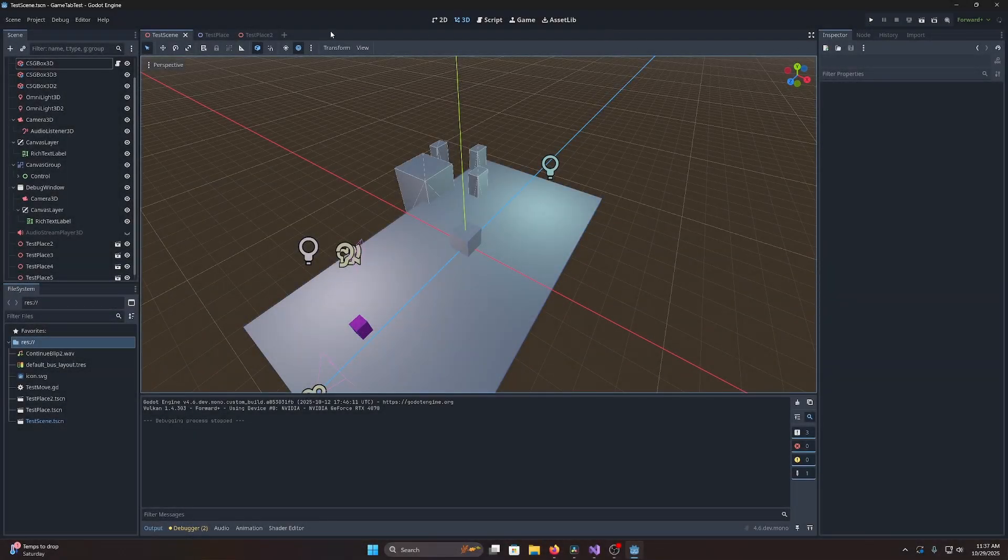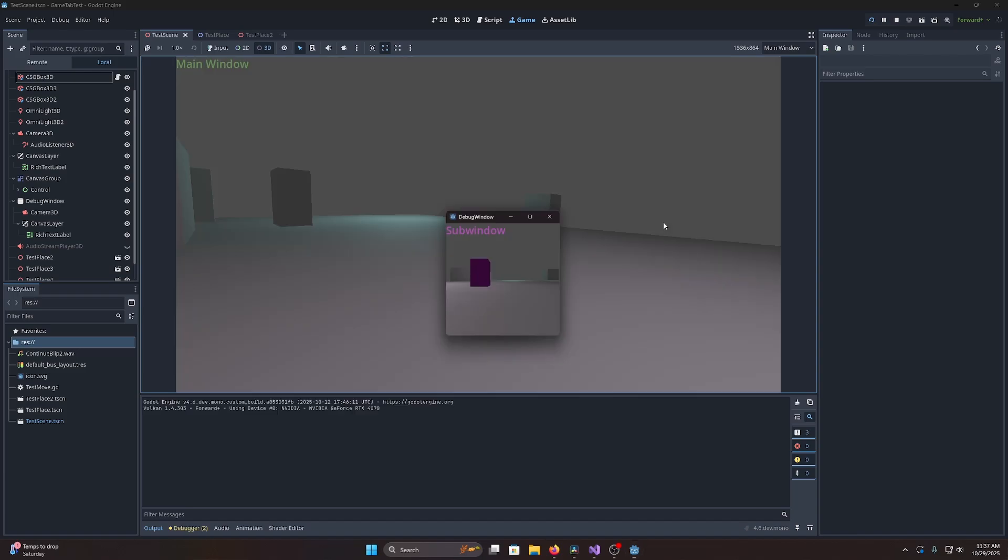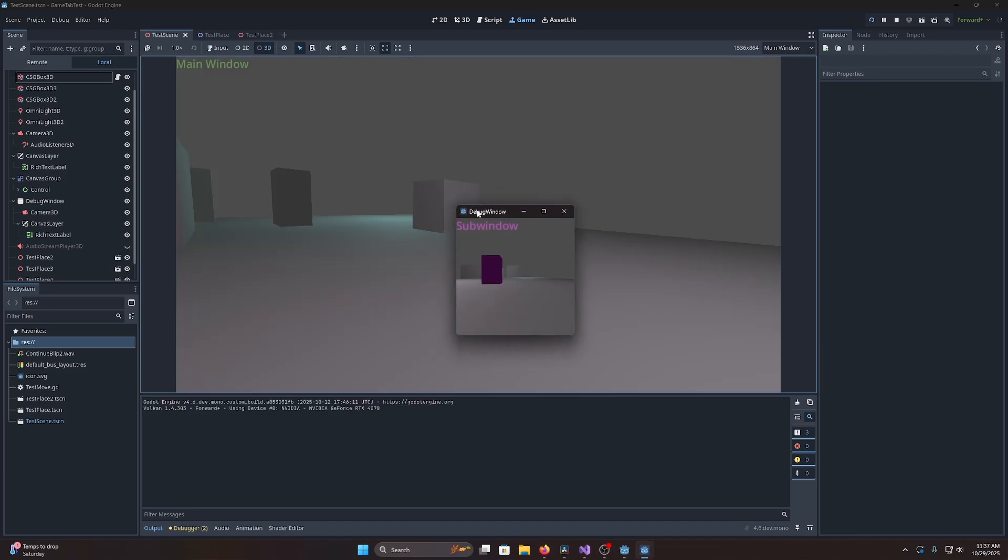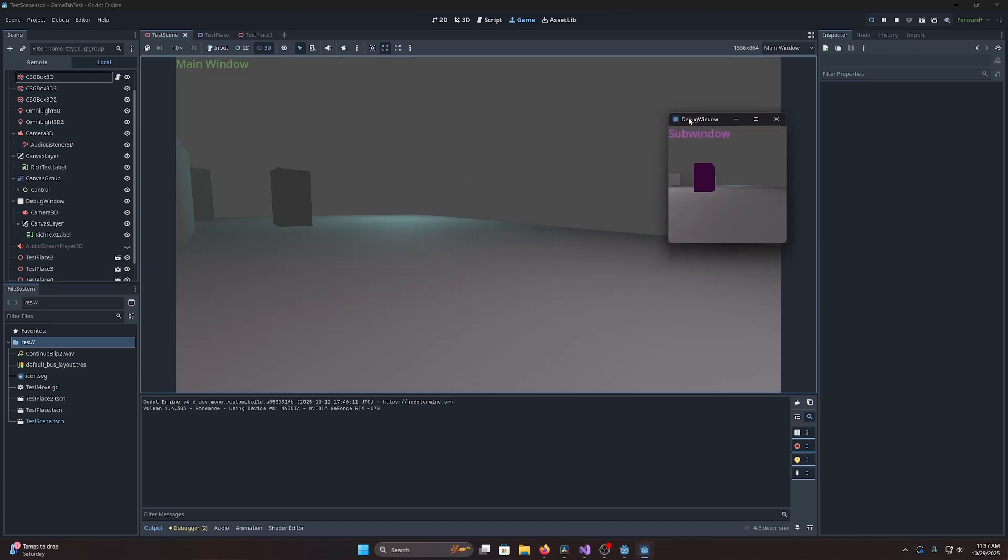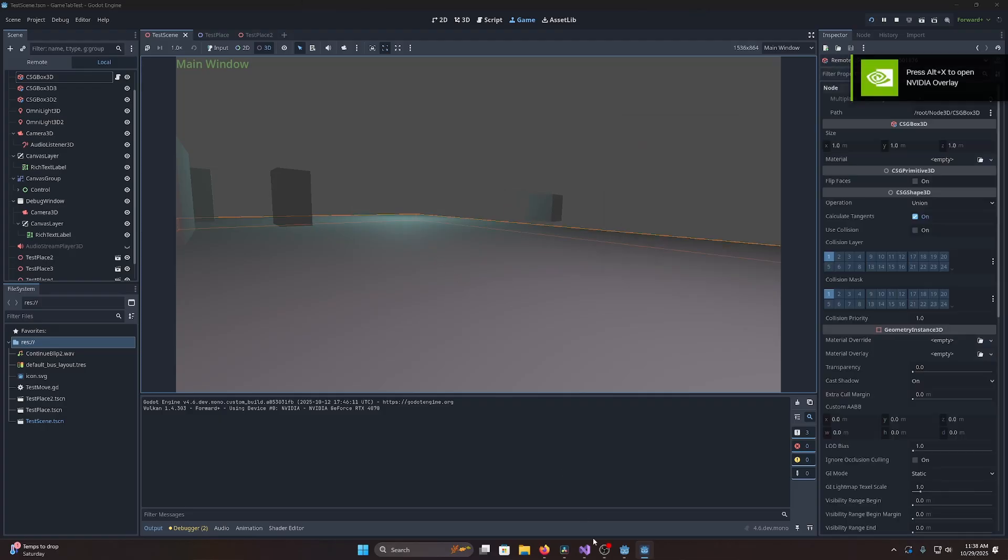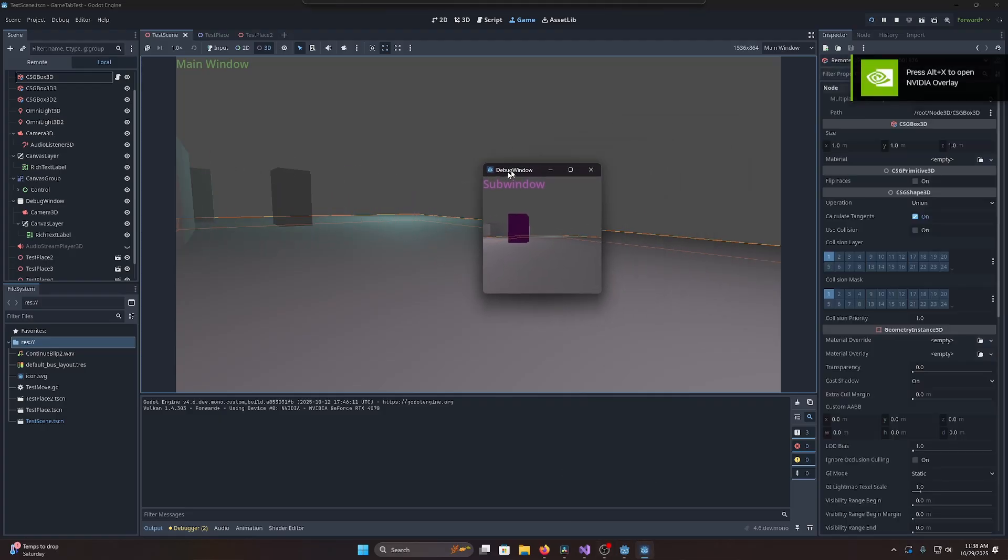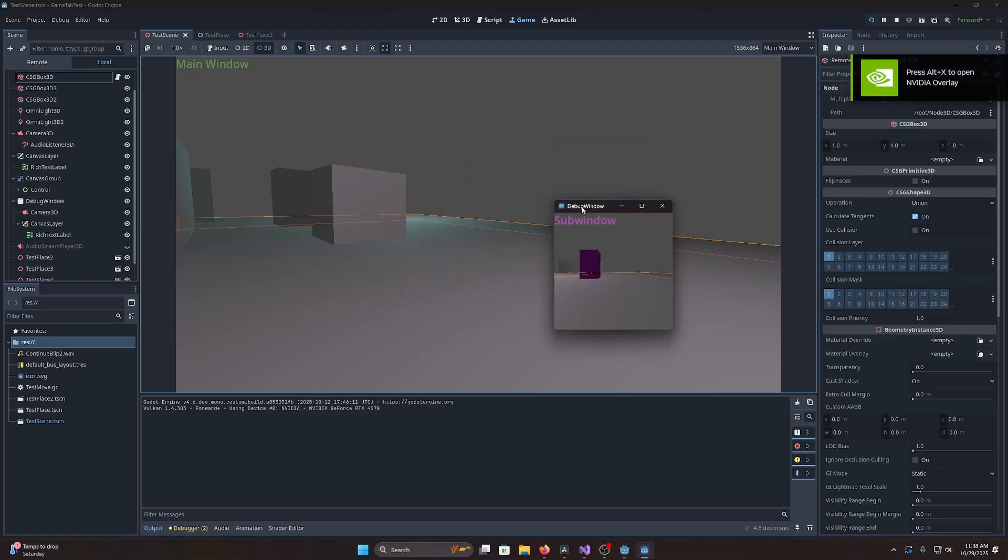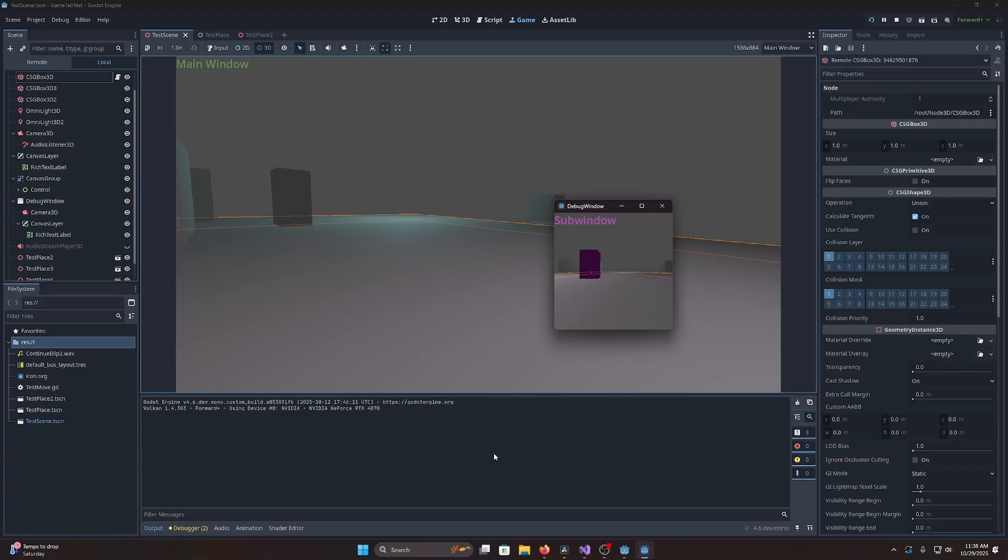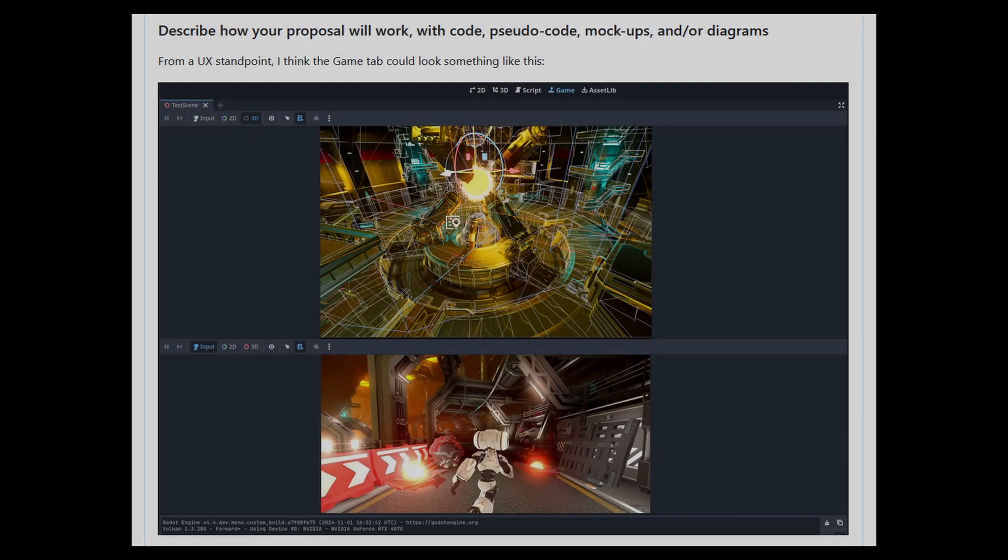One thing I noticed while playing around with the game view is that additional game windows aren't embedded, only the main window is. The main window, in case you didn't know, is basically the first default window that is generated when you build your game. But if you had a game with two important windows, like one for viewing the world and one that acts as an interface, you have no way to choose which one you actually want to see in the editor. Then I started thinking, what if I could use one of those windows as my debugging view, while the other acts as a regular play view?